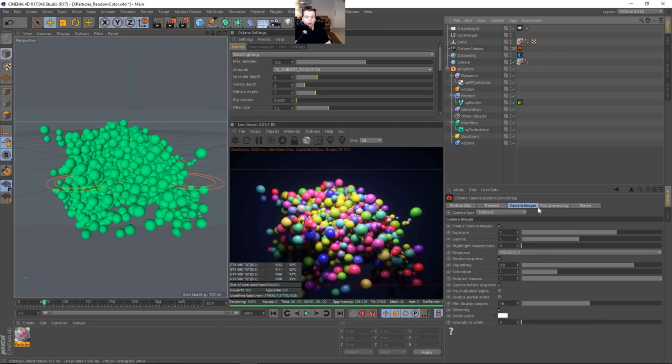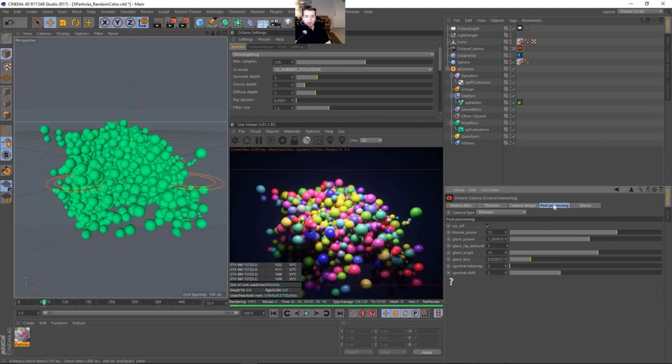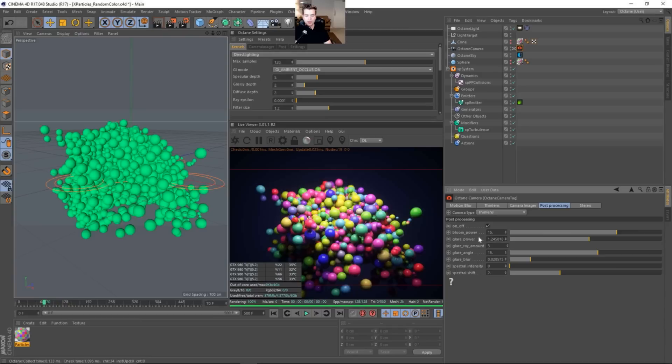Some more things that we need to note. In the camera imager, I'm using this response curve. I've used this a lot. I know I tell you guys that, but it's really cool. I got the neutral response turned on. I have, in the post-processing, a little bit of bloom, some glare, a little bit of blur. Nothing too fancy here.